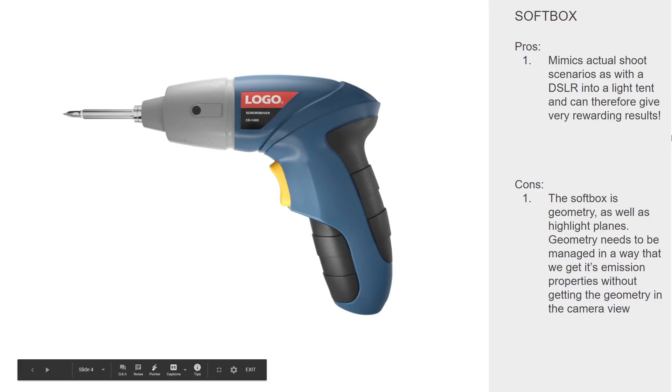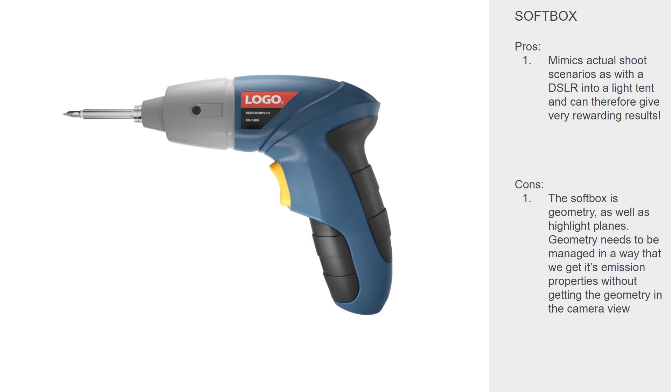Softbox. One of the pros here, probably the biggest pro, is that it mimics an actual shoot scenario—like you would shoot with a camera into a light tent. And for that reason it'll give you very studio-like renders. The quality will be really great.